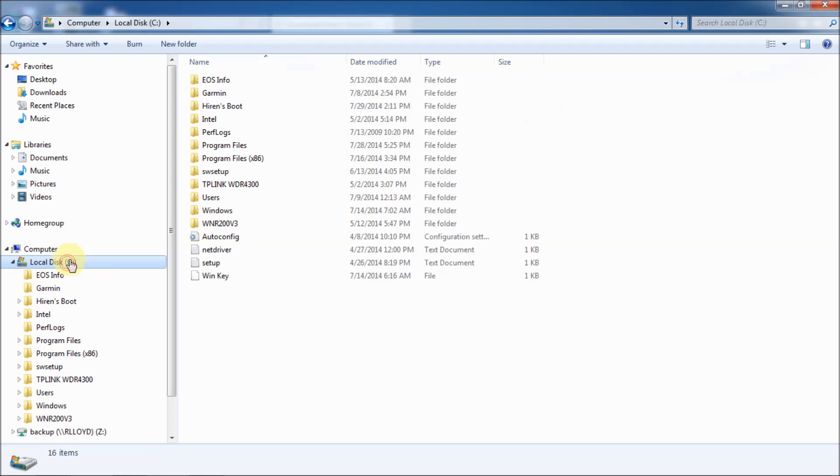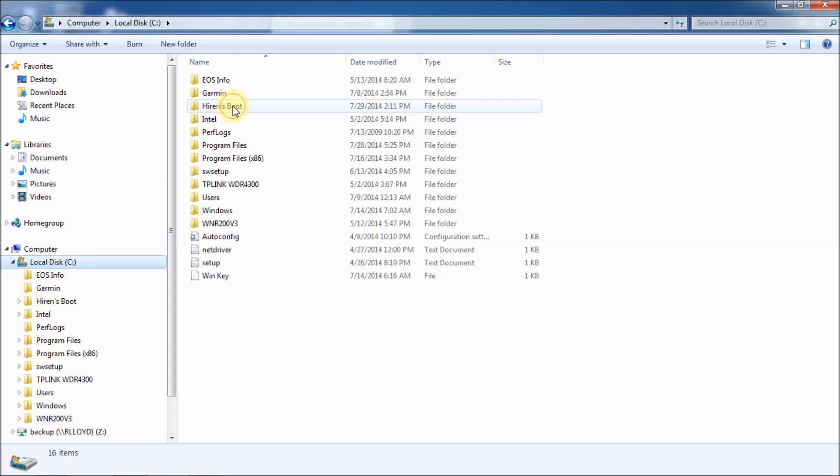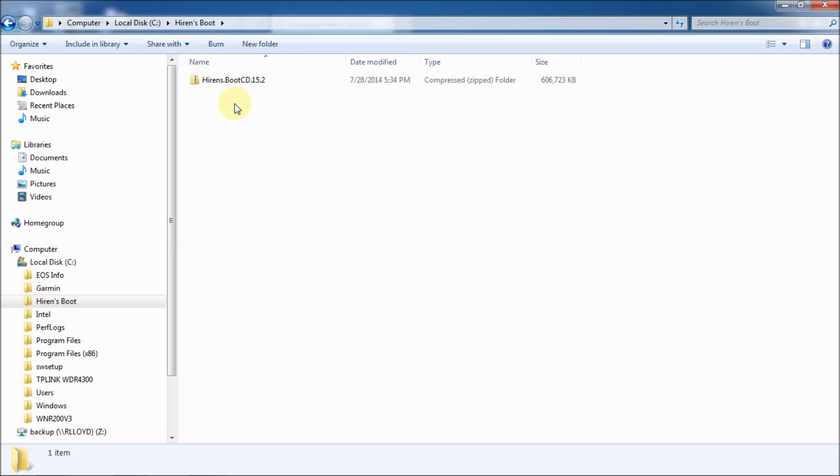Let's go down and into my C folders. Here's C drive. And then to Hiren's Boot. And you'll see here that it says compress zip folder, right? What that means is that you'll need to extract the files in it to make it work. And I'll show you how to do that right now.